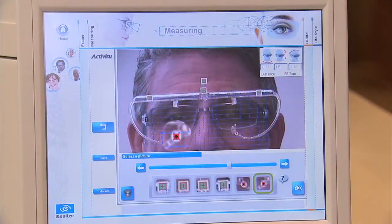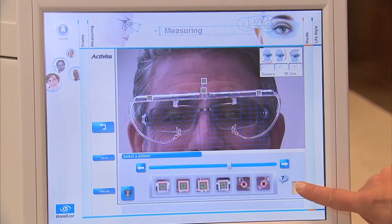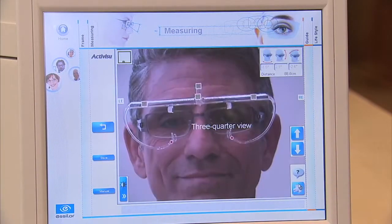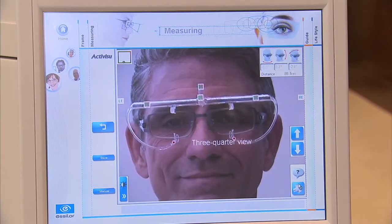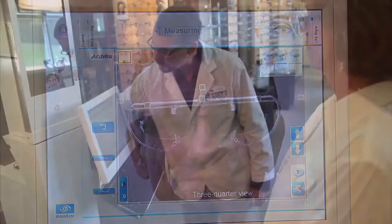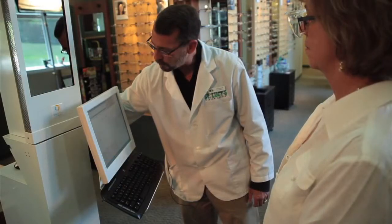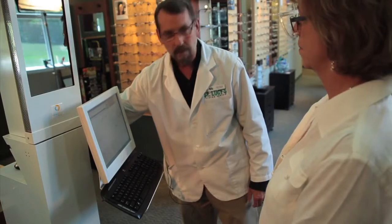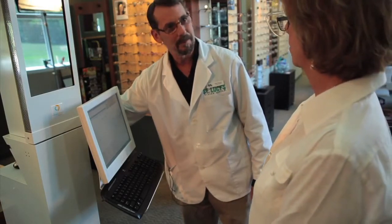The entire two-picture process takes less than one minute. The precise measurements from the VisiOffice system allow the ECP to dispense the most personalized lenses available to the patient — the Varilux Ipsio lenses.